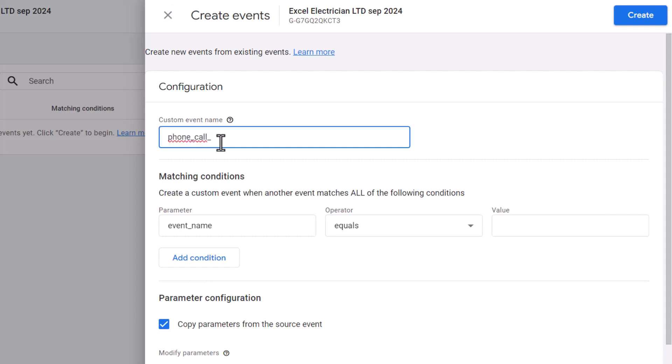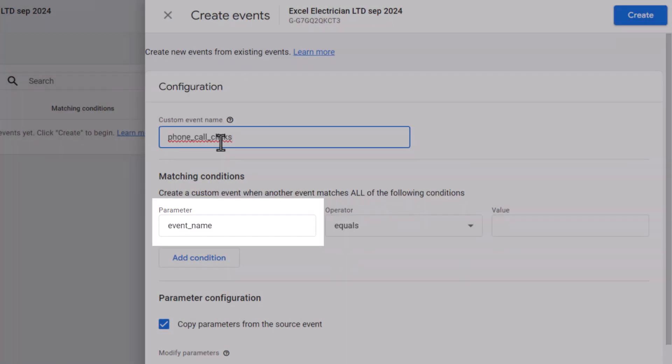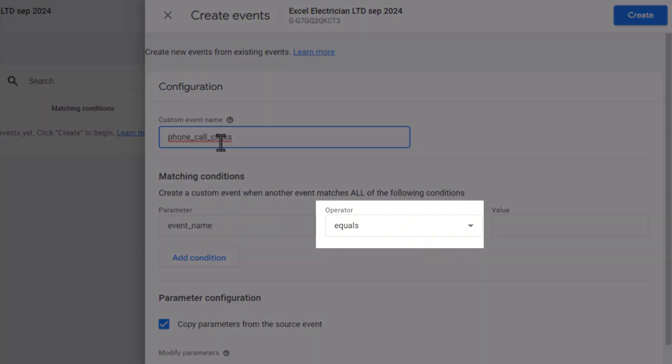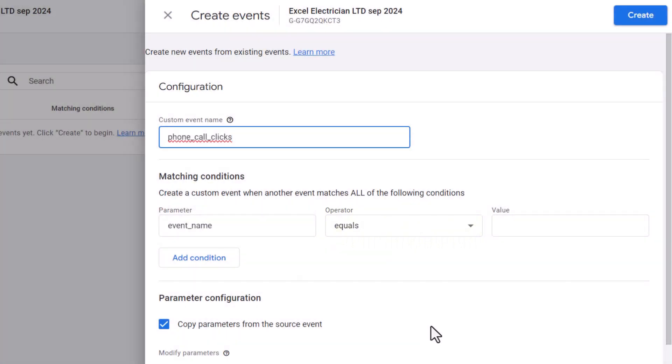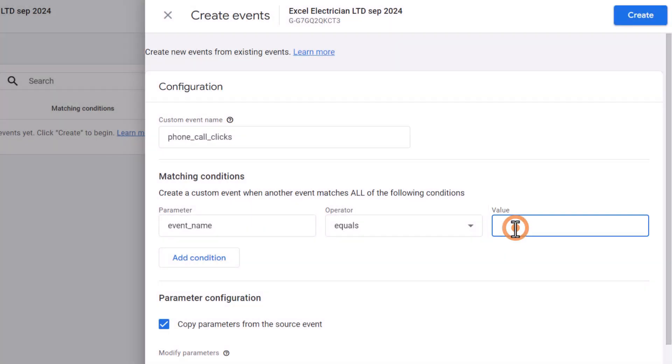Make sure you don't use any uppercase letters or spaces between words. Instead, use underscores. In the next field, ensure the parameter is set to event_name and that the operator is equals, which should be the default. In the value field, type click.